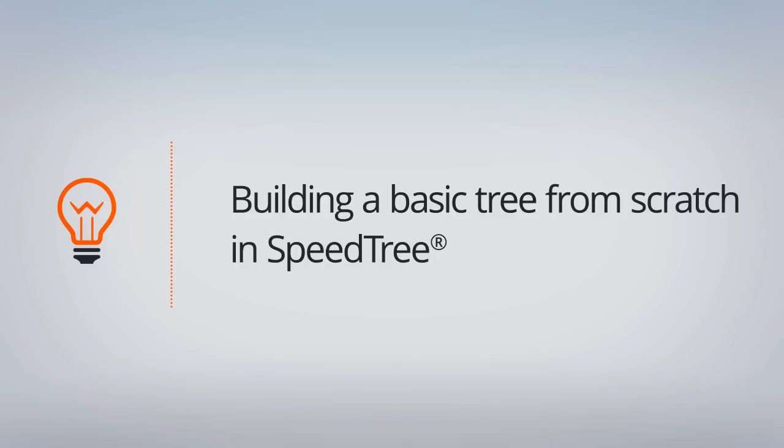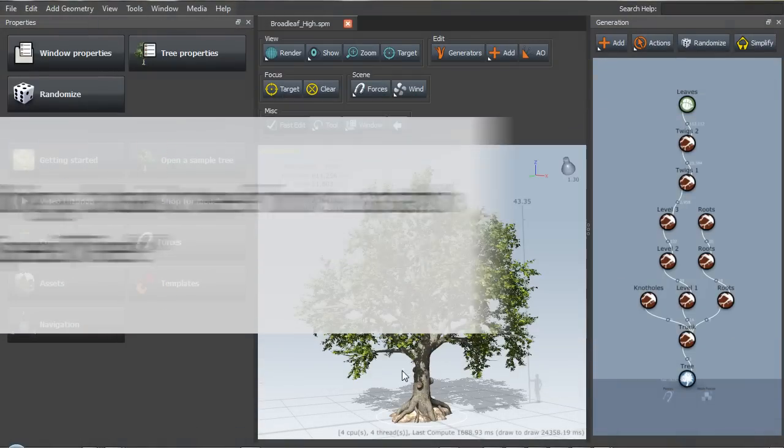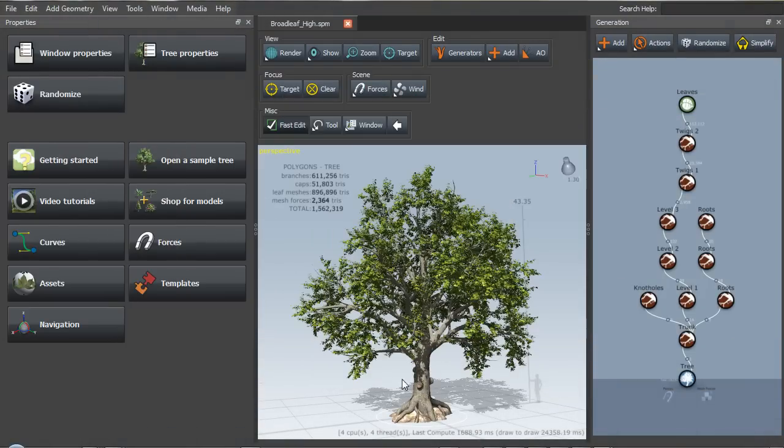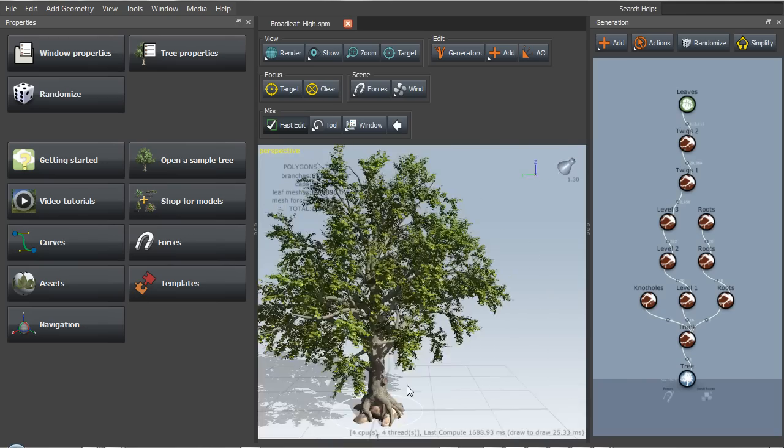Alright, let's get started. Now I've opened up a sample tree here to give us an overview of what we're going to be doing in SpeedTree. It's a pretty good target I think. It's got good leaf cover, it's got developed branch structure, it's got interactivity with the environment, and it's got some other elements that we can play with.